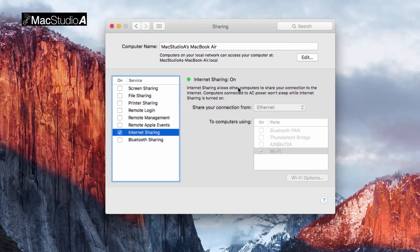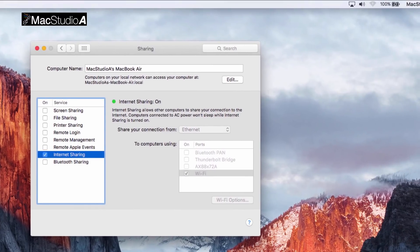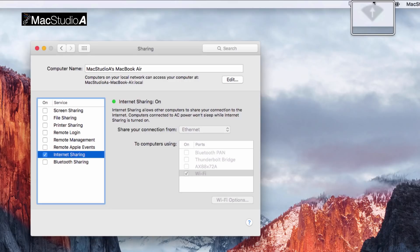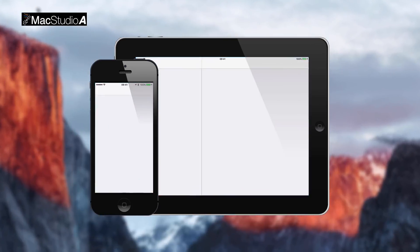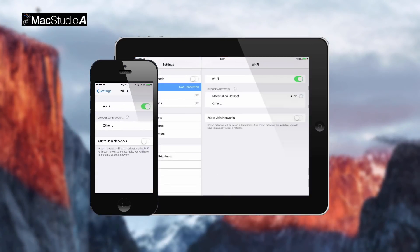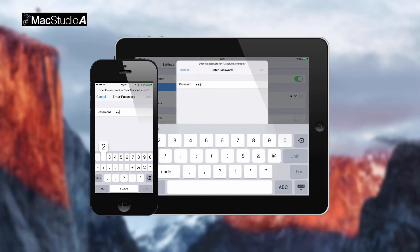You'll then be presented with a drop-down dialog box to turn on Internet Sharing. Click on the Start button to activate your WiFi hotspot. Now simply connect your devices to your WiFi hotspot.